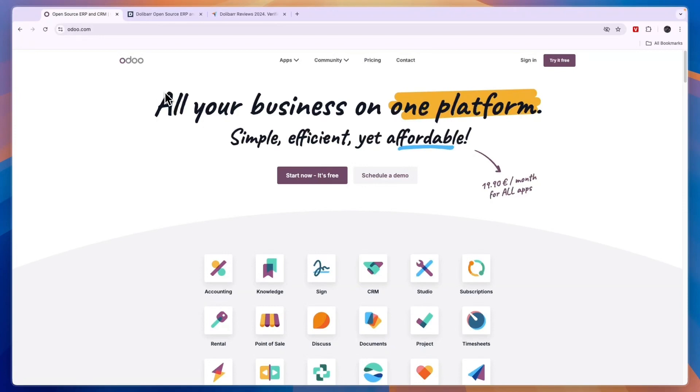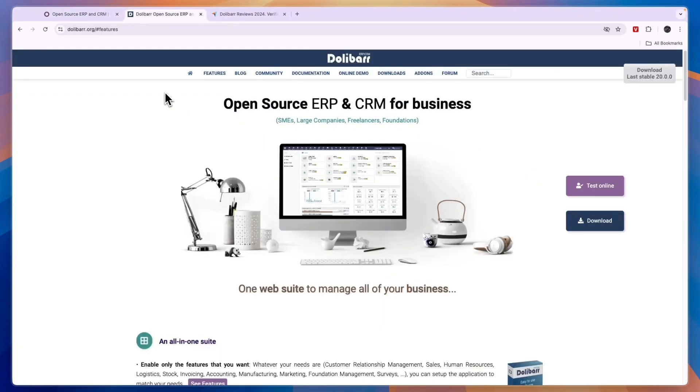In this video, I will compare Odoo versus Dalibar and tell you which of these ERP softwares may be best for you and your business. They are both all-in-one suites of tools and apps that will help you manage and run your business.